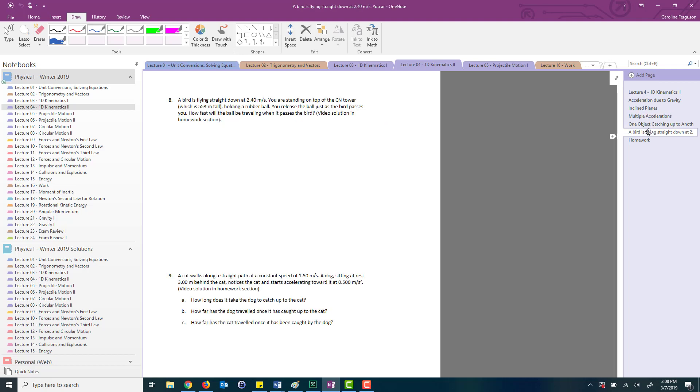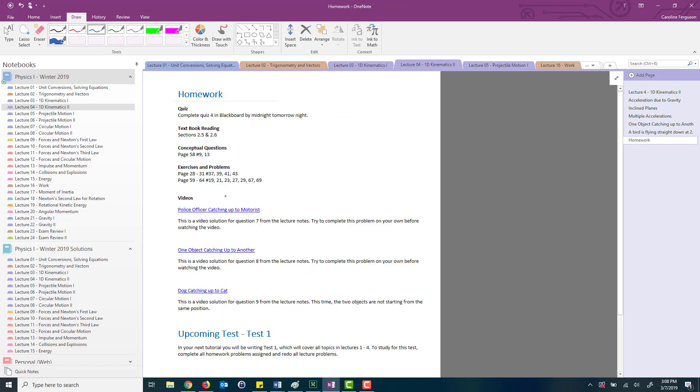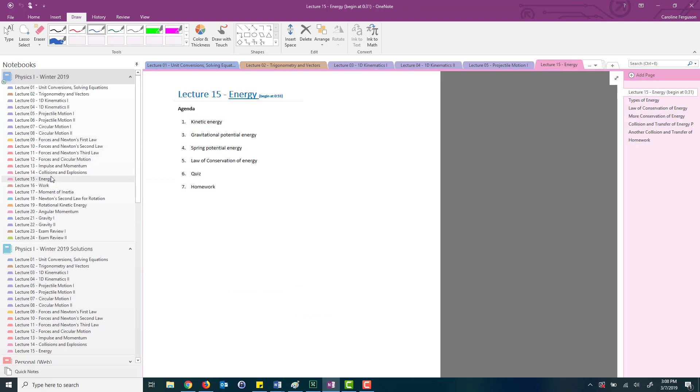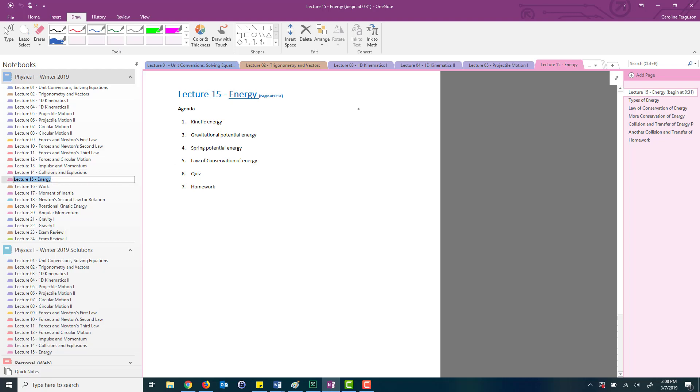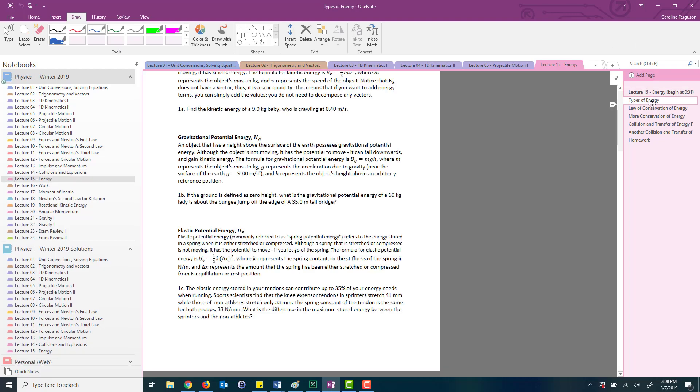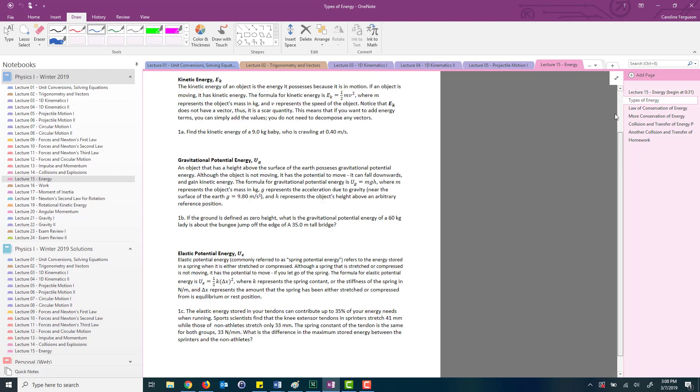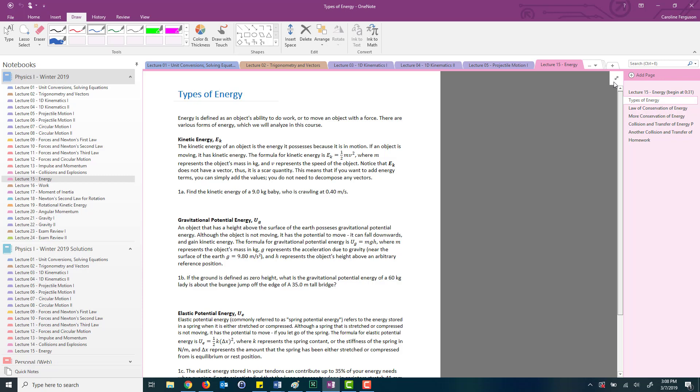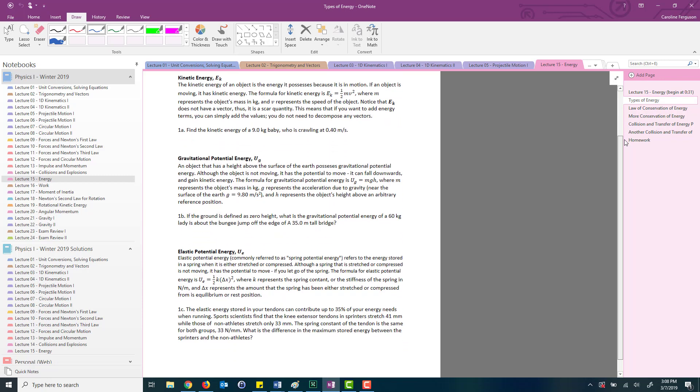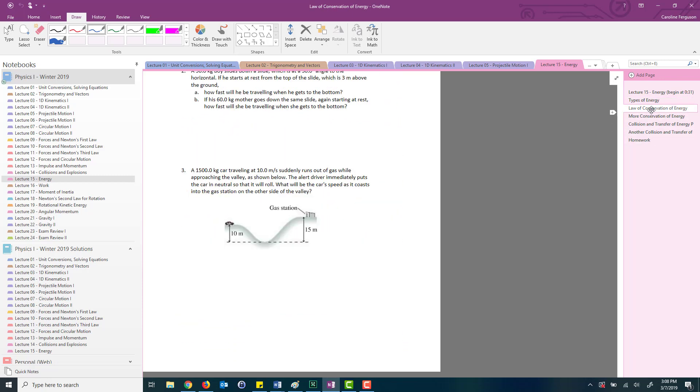Each of my lecture notes looks pretty similar except for the questions that are being changed. Sometimes if there's a lot of content, for example let's go to lecture 15 energy, it's a pretty content heavy lecture. I start off by describing the different types of energy and then I go into problems again.